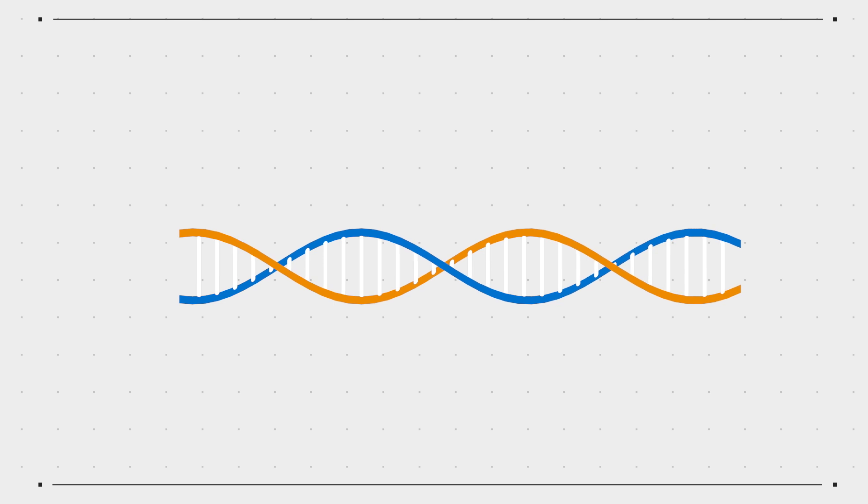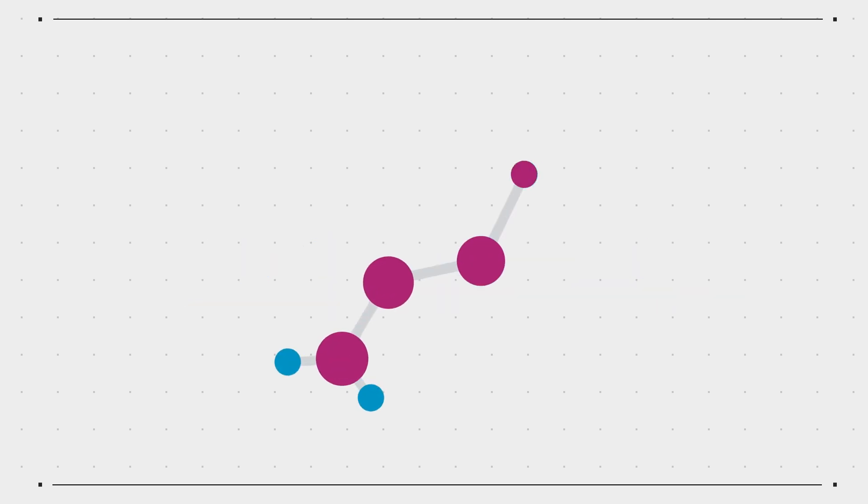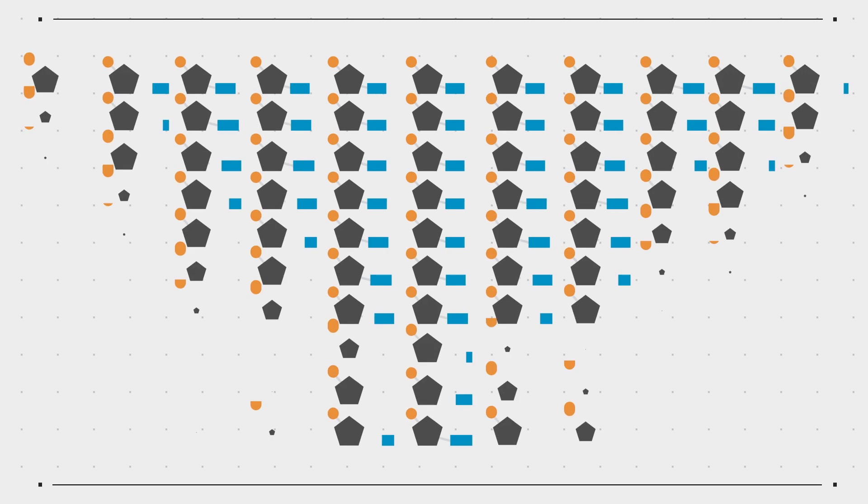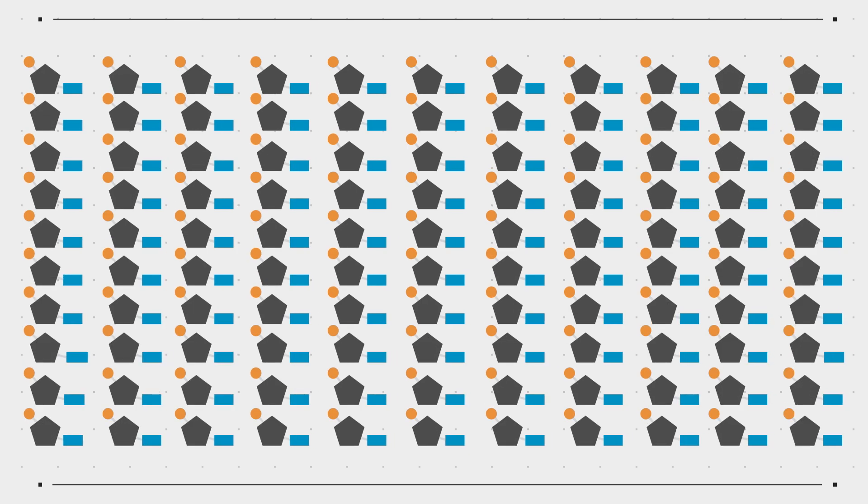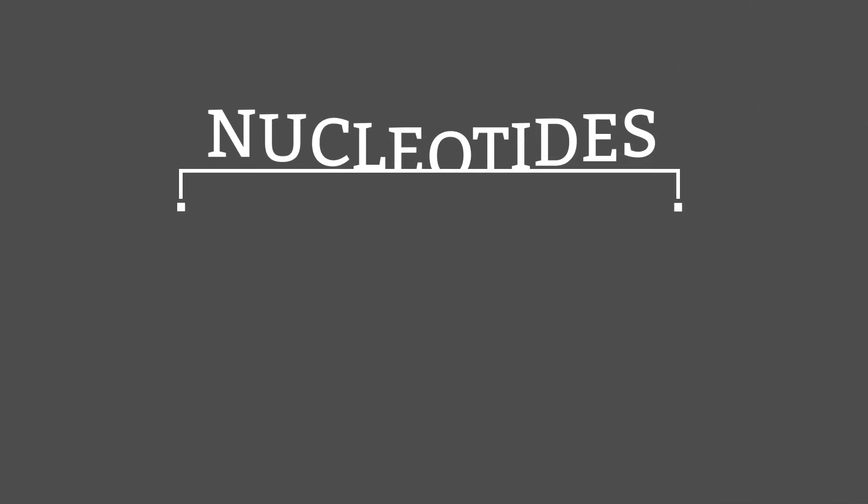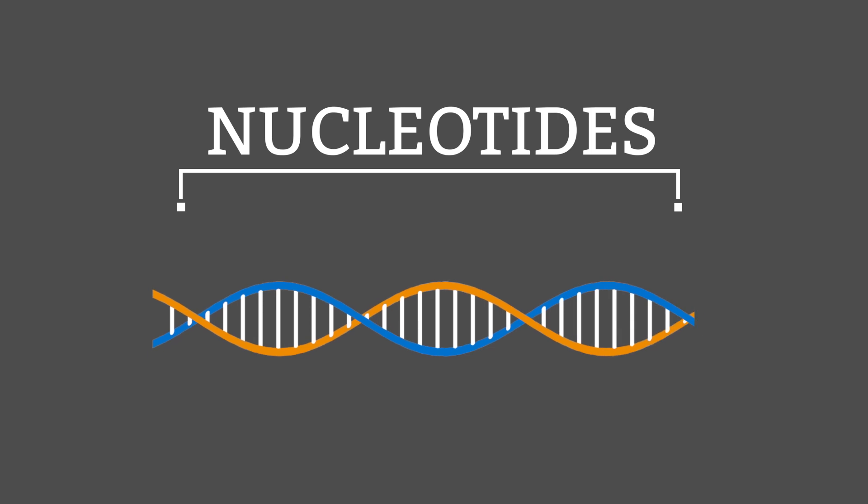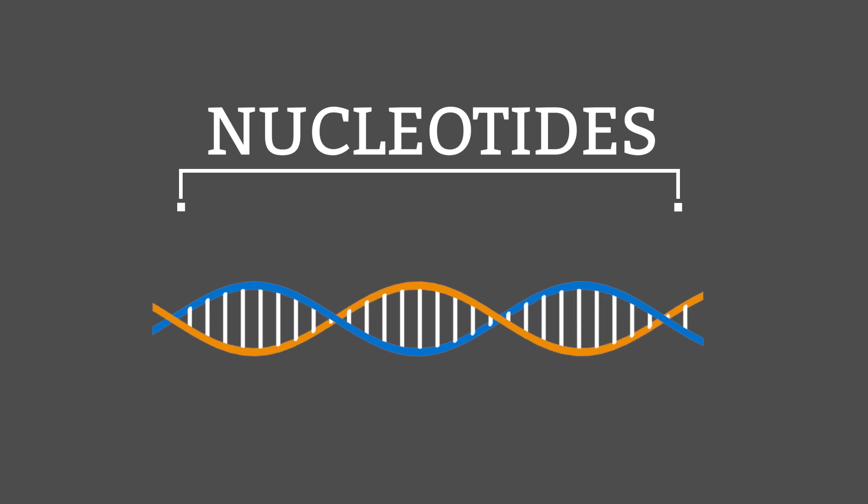Structurally DNA is what's known as a polymer. This means that it's made up of many smaller units. In DNA these units are known as nucleotides and they are the key to forming the double helix.